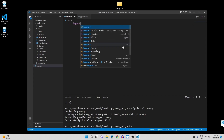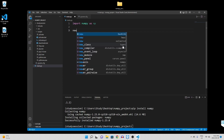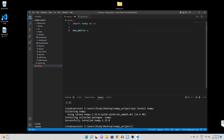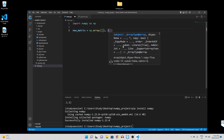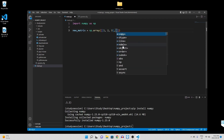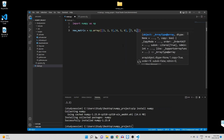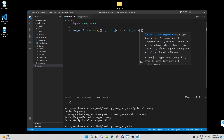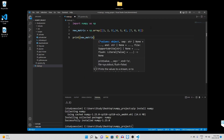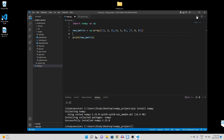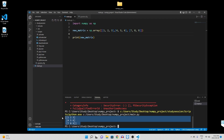To validate that NumPy is working, let's write the following simple code that creates a simple matrix to ensure that NumPy is actually working within our virtual environment. When we hit run, we are presented with this matrix here, which means NumPy is now working.